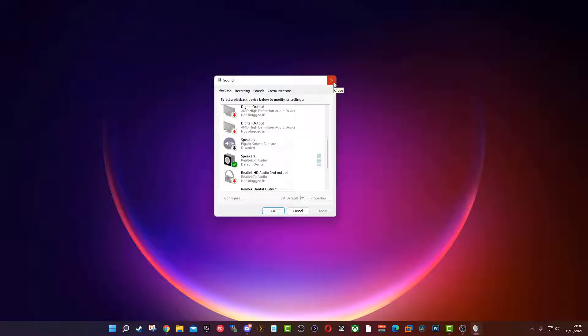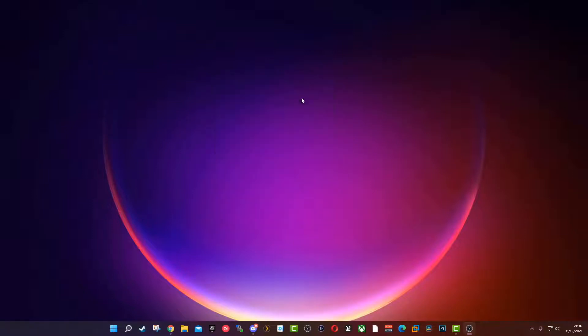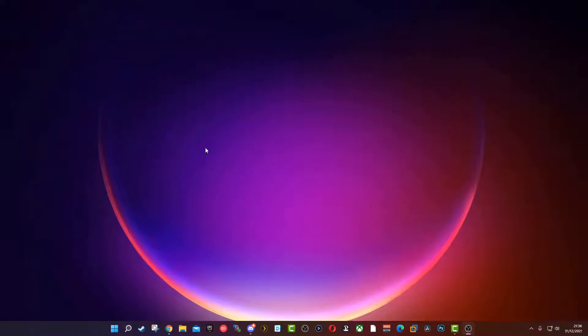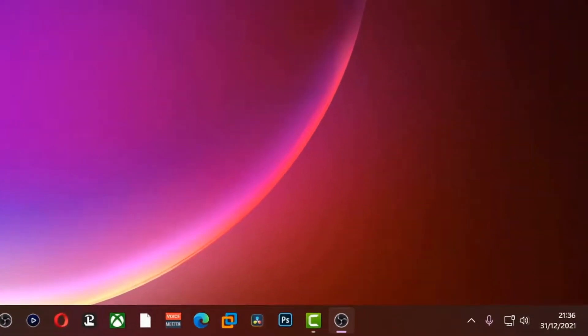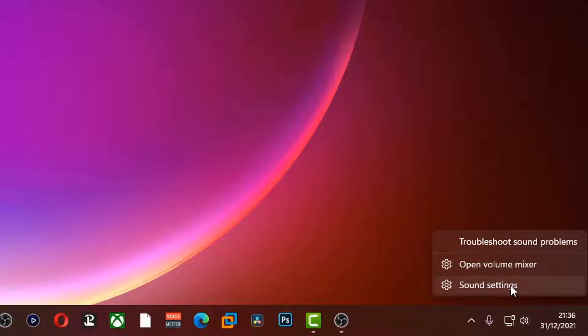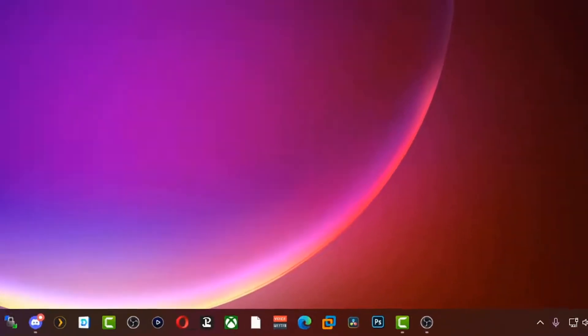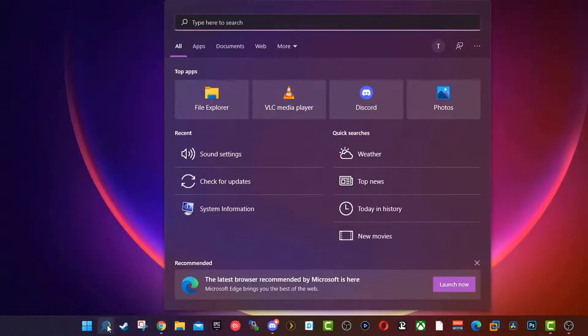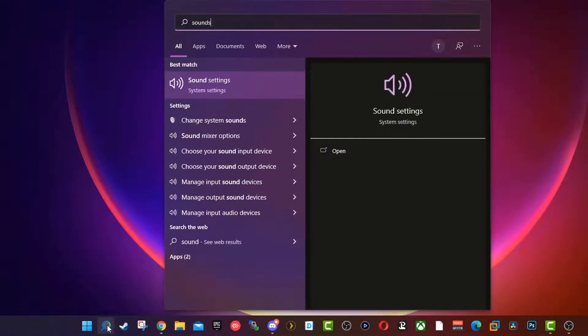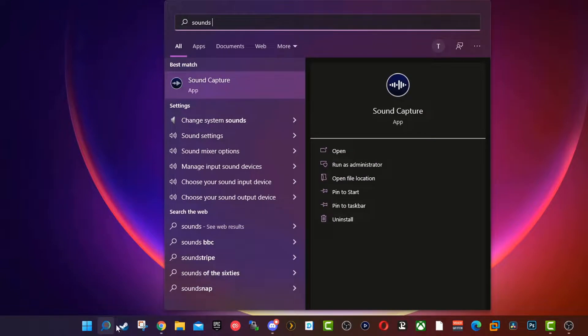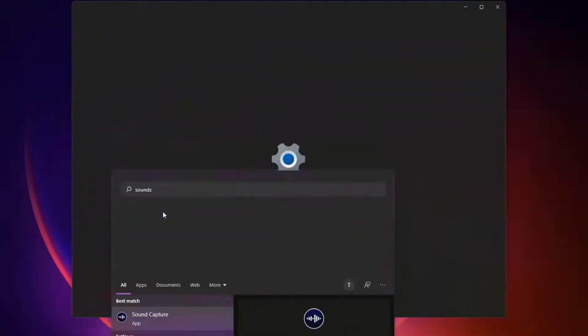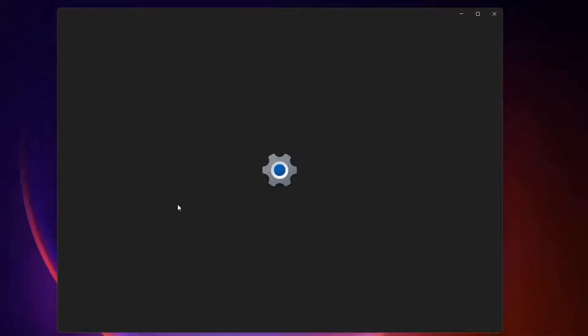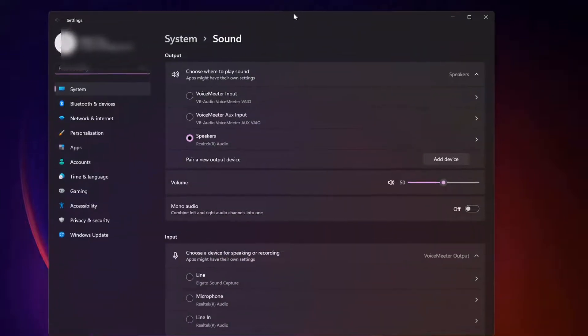I'm going to quickly show you how to get into it. There's two ways: you can either go down to the speaker icon, right click and click sound settings, or alternatively just go to the search bar, type in sound settings, and open that up. It'll open up exactly the same thing.